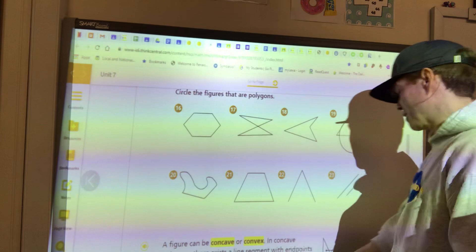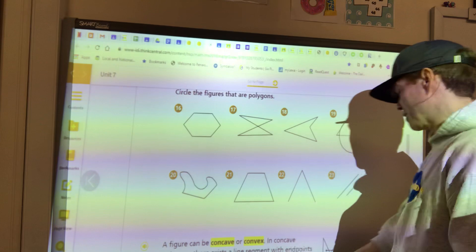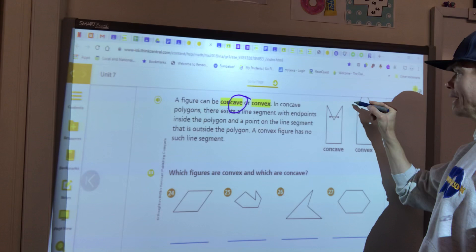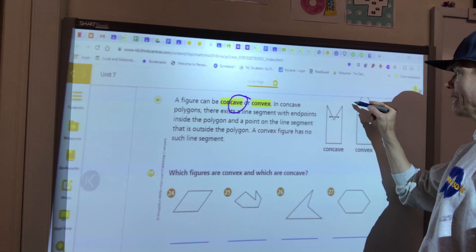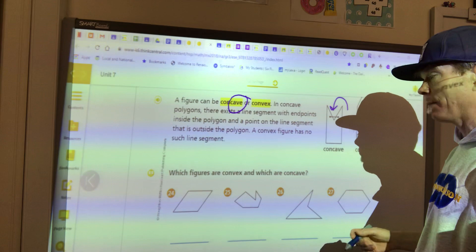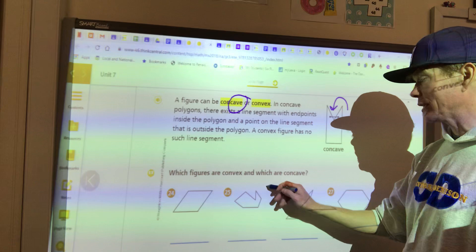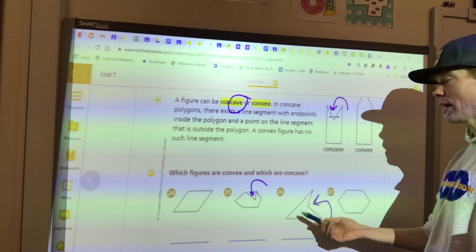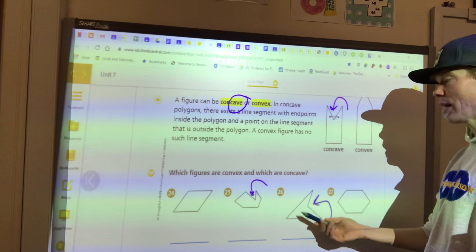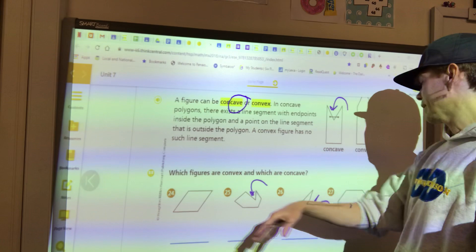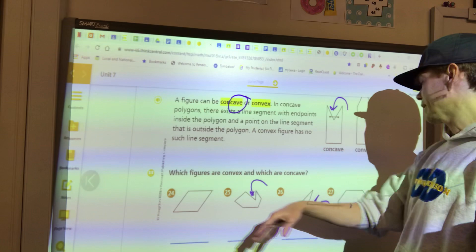Polygons can be either concave or convex. Notice in the word 'concave' you have the word 'cave' — so think of it like a cave that an animal goes inside. If a shape has an indentation like a cave, it's concave. Convex means the figure sticks outward and has no line segment that crosses over — so you're looking for that cave shape to tell them apart.